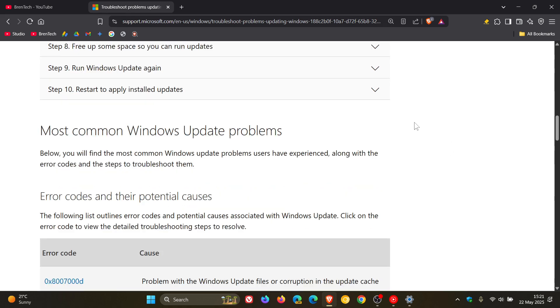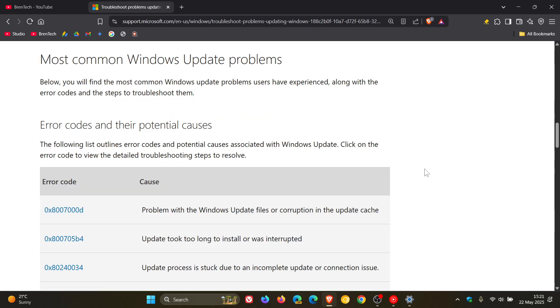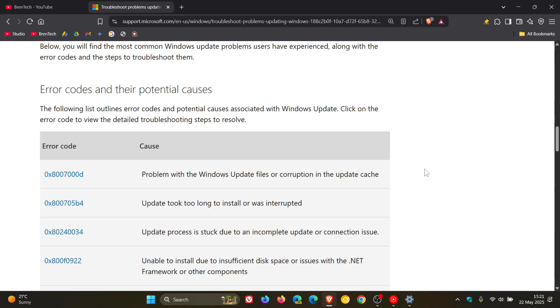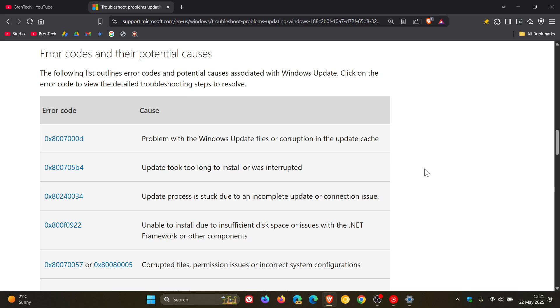Now, most common Windows Update problems generate error codes. And if you've ever wondered what certain error codes are and what they mean, here's a whole list.